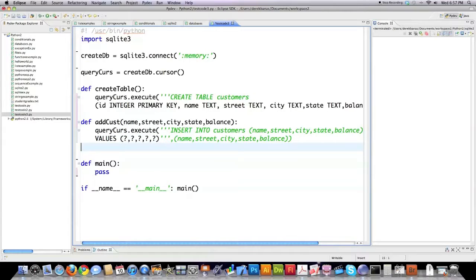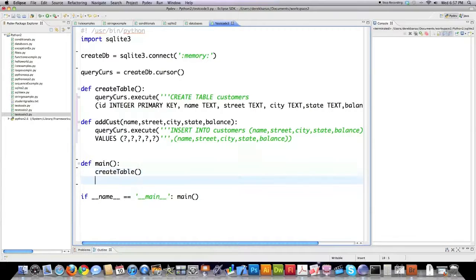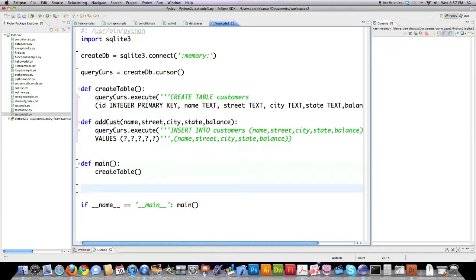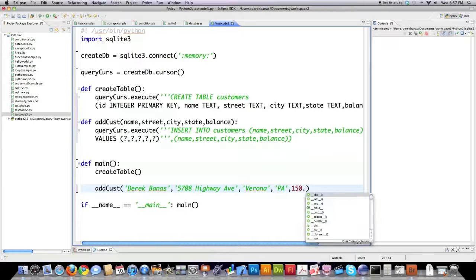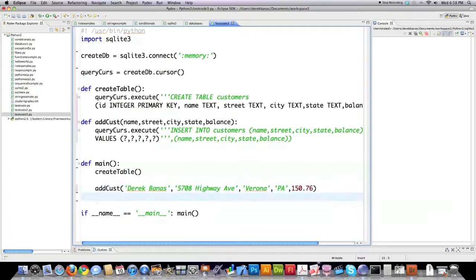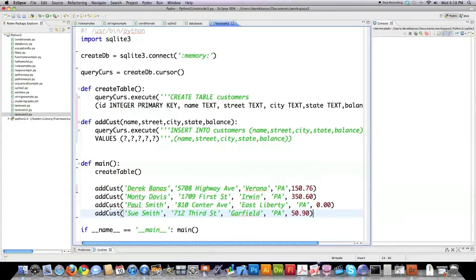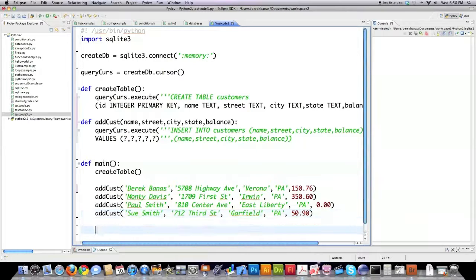Now I'm going to jump into main, and I'm going to call these methods and have them do some things. First, I'm going to call the create table method, just like that. And it's going to create my table for me. Then I'm going to add four customers to my database, being myself. And let's say I have unpaid debt of $150.76, just to be crazy. And to make it simple, I'm going to put three more calls in there, just like that. Just did the same thing over and over again.